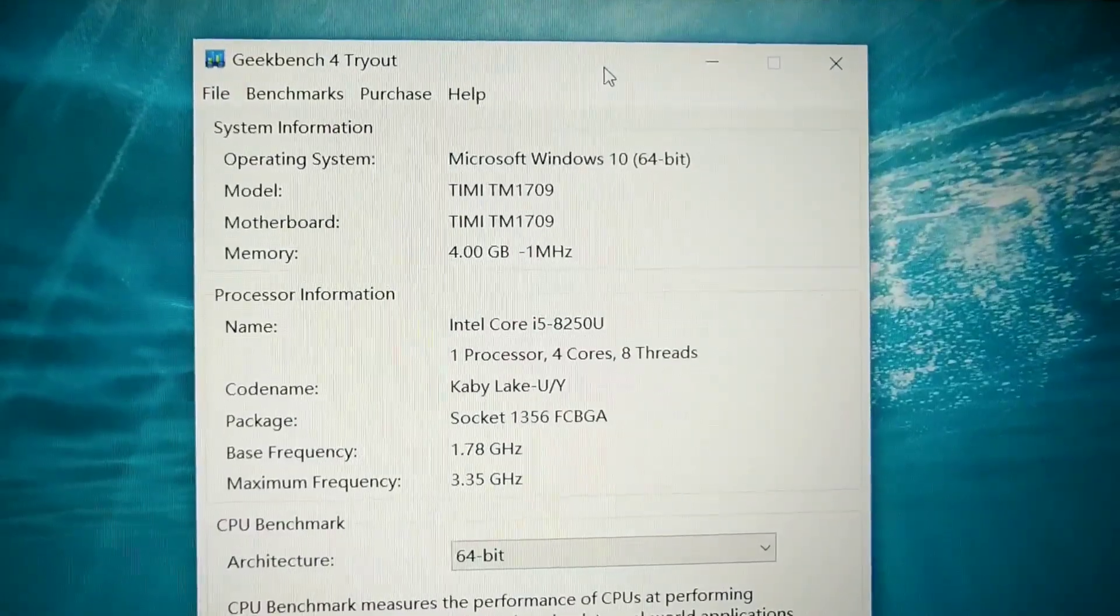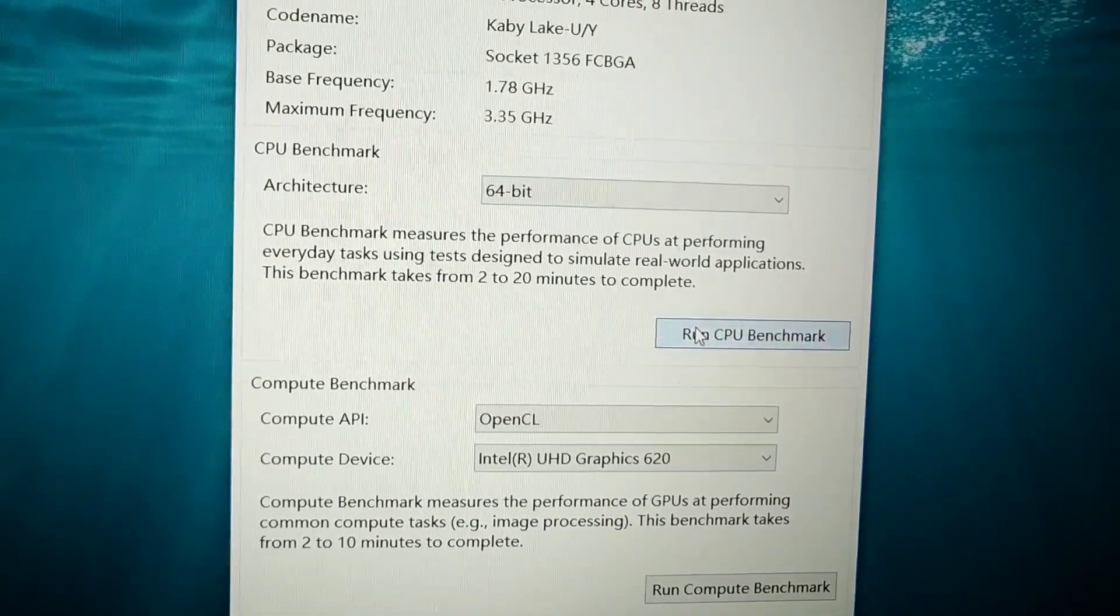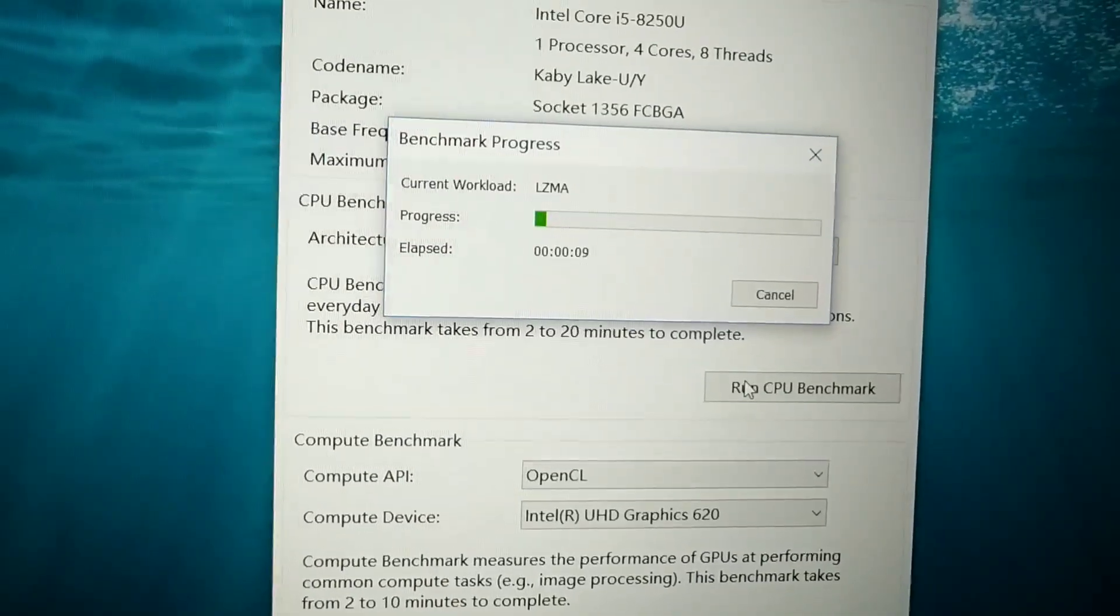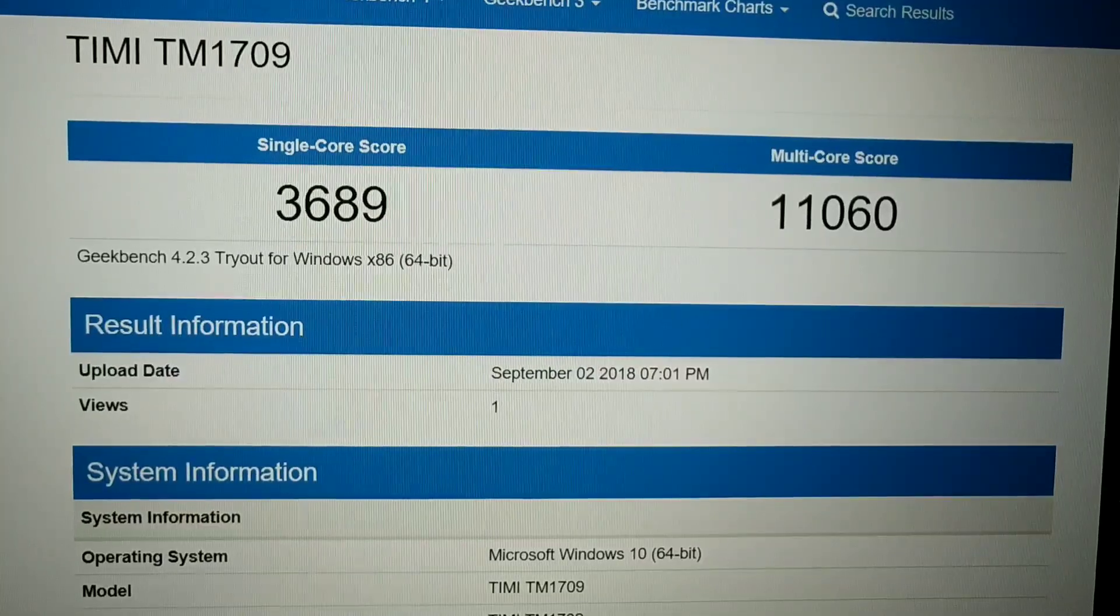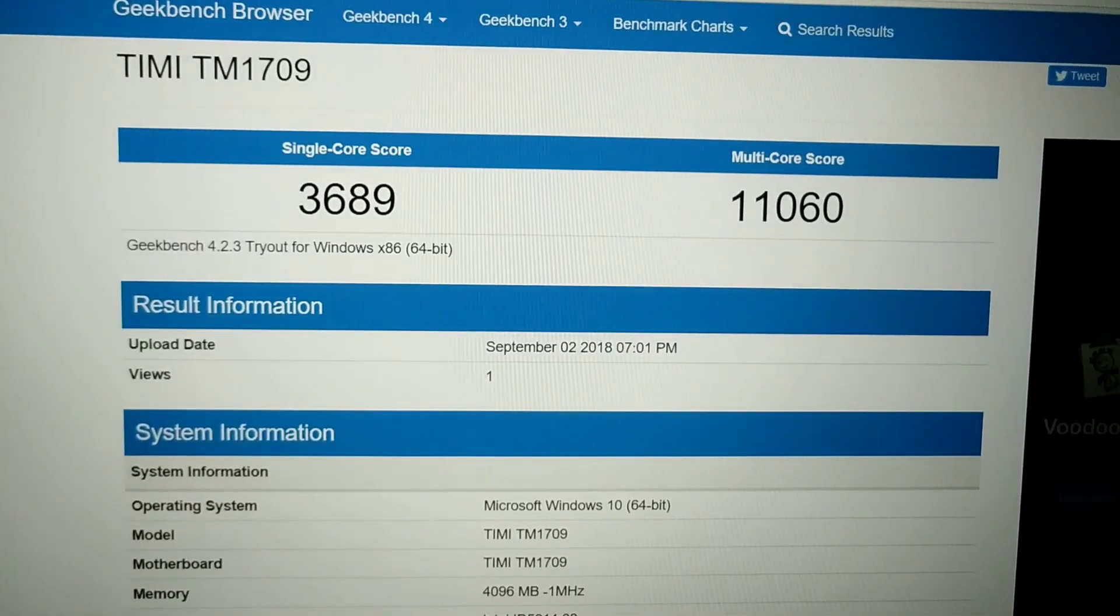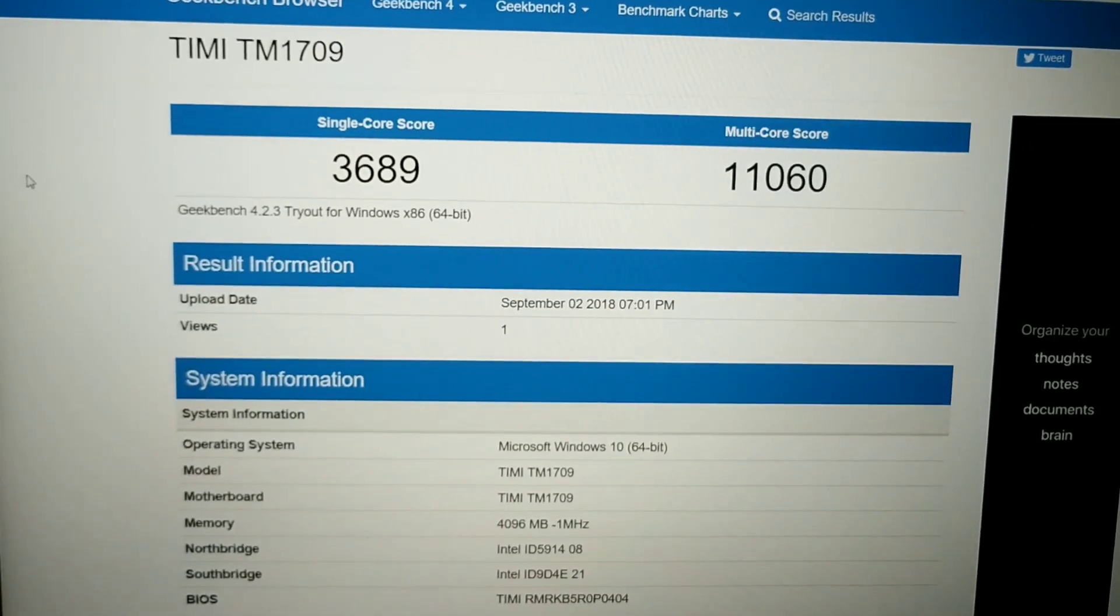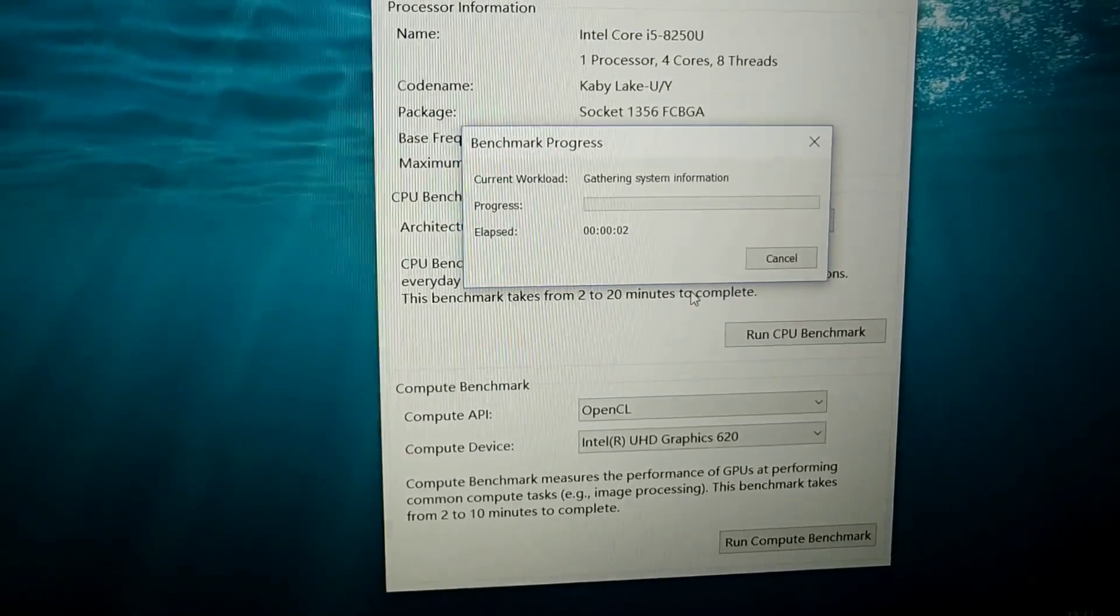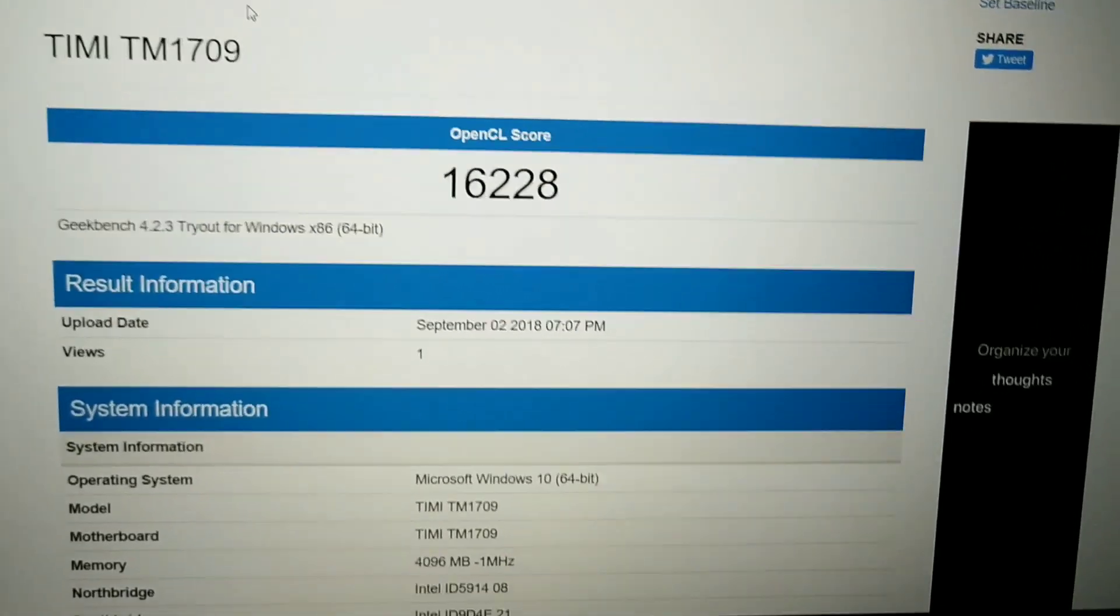So now let's check the Geekbench. So I'm trying CPU benchmark scores for single core and multi core. So let's see. So the single core score is 3689 and multi core is 11,060. So it's not so bad for a laptop less than $600. So now do the computer benchmark. So the score is 16,228.